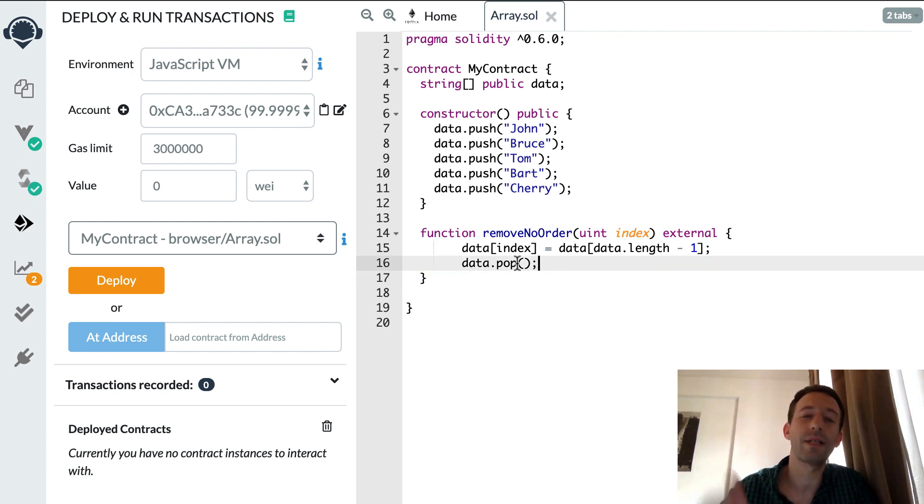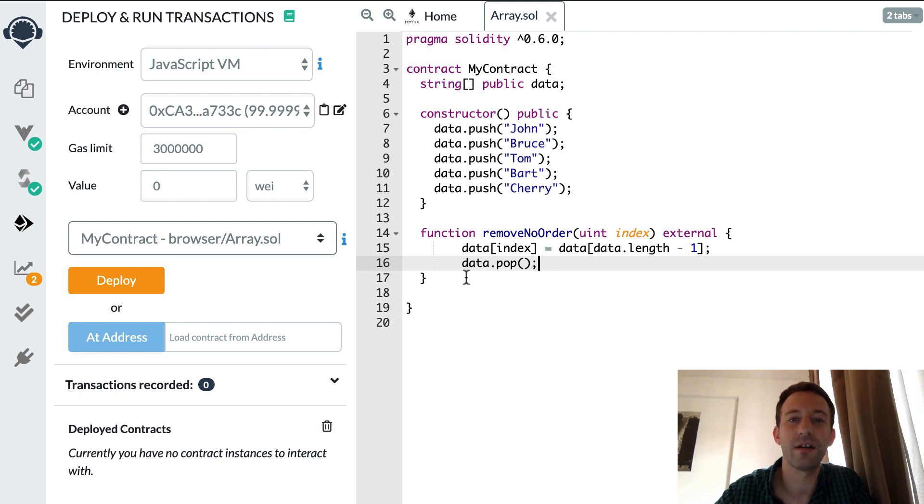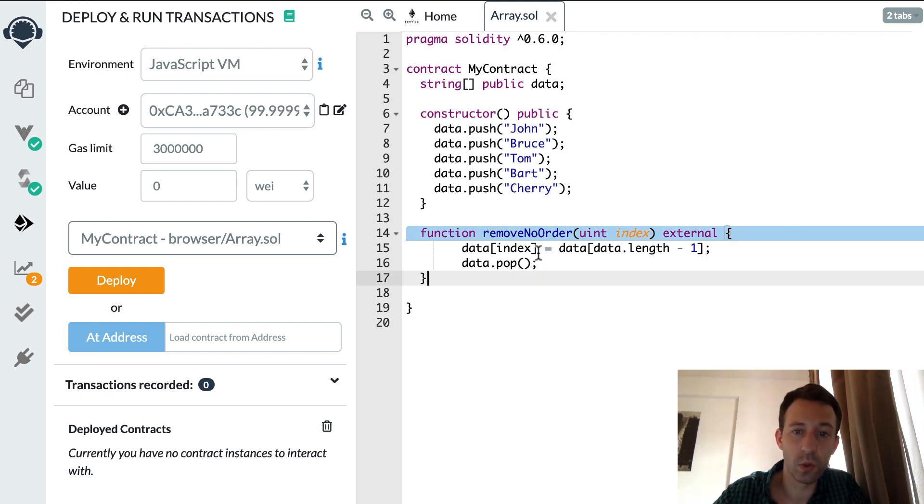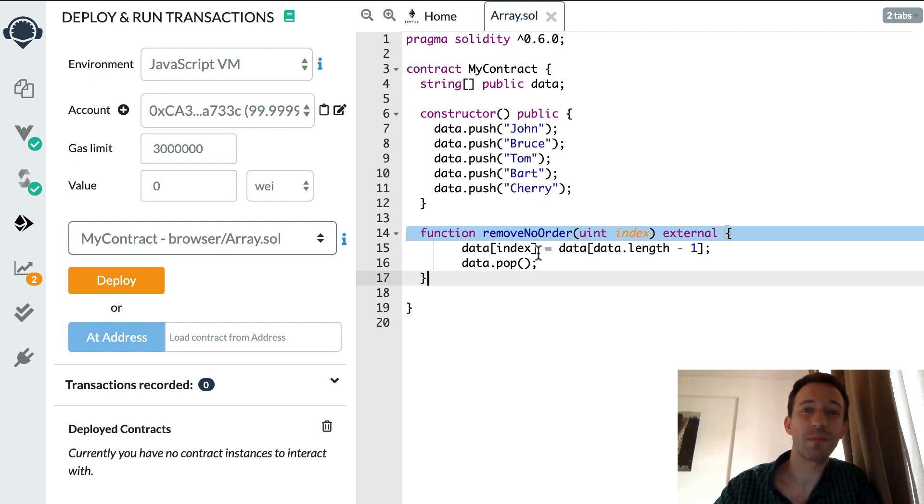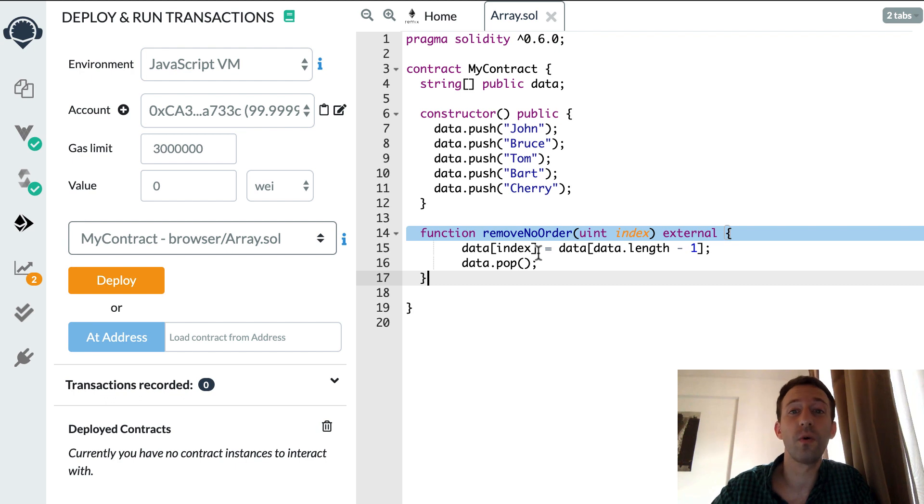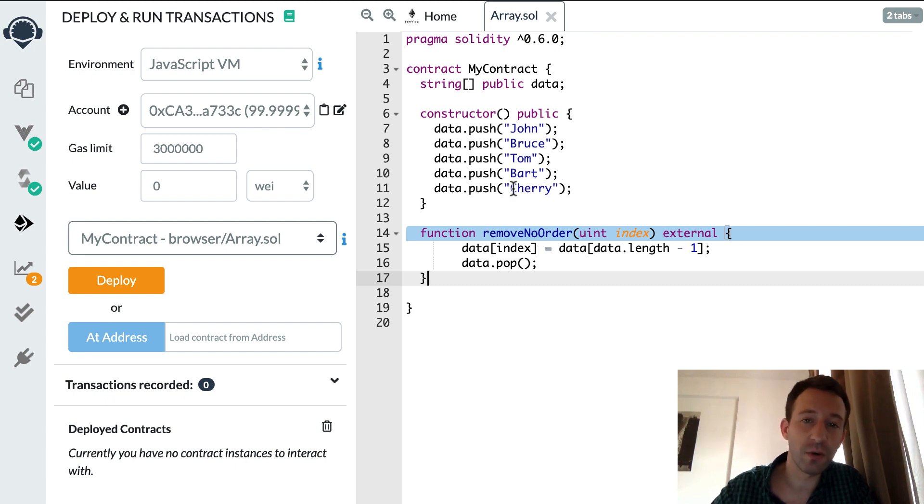Okay so what I showed you here is cool, that's very simple, that's very fast, but there is a problem because it leaves our array not in order.